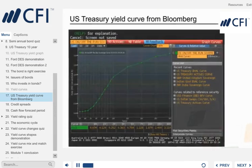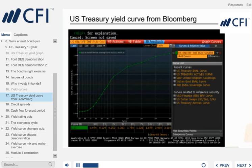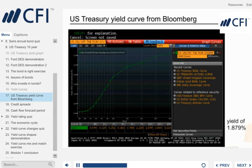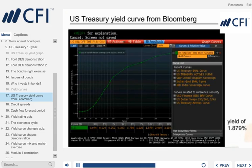Here we have a yield curve for the US Treasury bonds as at March 2013. This yield curve is determined by the current market price of US Treasuries. For example, 10-year Treasuries are yielding 1.9%. In other words, investors lending money to the US government for 10 years require a return of 1.9%. We can see that the yield curve is upward sloping, reflecting that it is riskier to lend money to the US government for 30 years rather than 10 years.